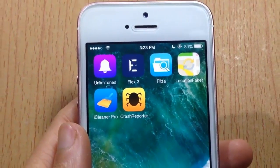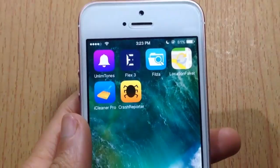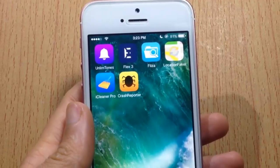What's up guys, and welcome back. In this video we're gonna be checking out the best Cydia apps for iOS 10, and without further ado let's go ahead and jump right in.